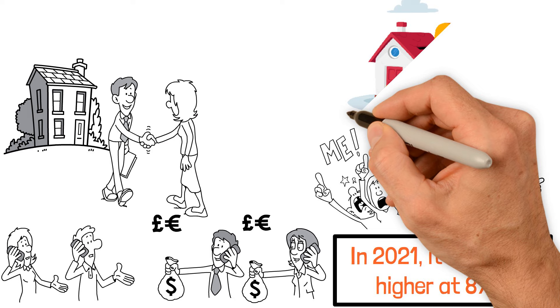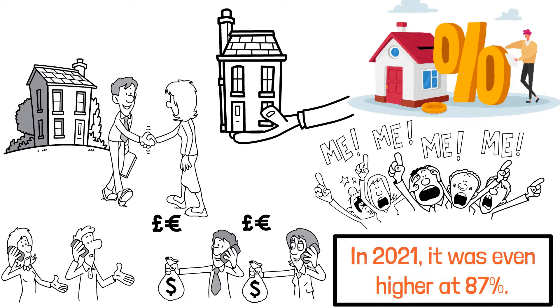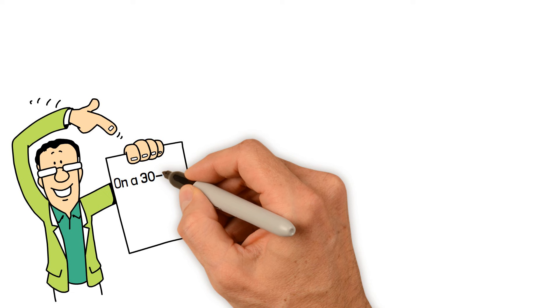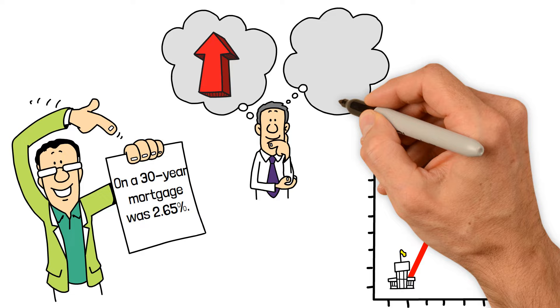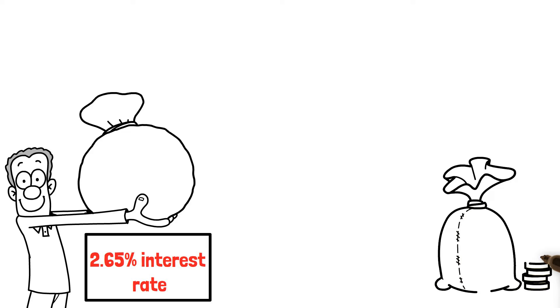Because most buyers use loans, housing affordability is super dependent on interest rates. In the U.S., people often use a 30-year fixed-rate mortgage where the interest rate stays the same for the whole 30 years. In January 2021, the average interest rate on a 30-year mortgage was 2.65%. Since then, rates have been climbing and are now nearly 8%. You'd think with higher rates, home prices would have come down a lot, right? Well, that hasn't really happened. At the beginning of 2021, the average home price in the U.S. was $439,000. At that price, with a 2.65% interest rate and 20% down payment, the monthly mortgage payment would be $1,320.